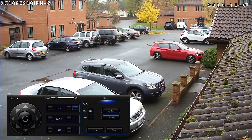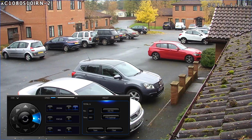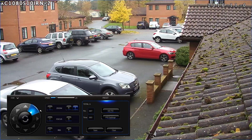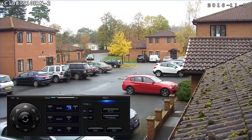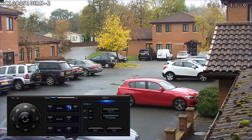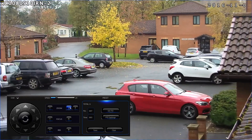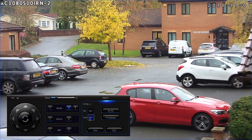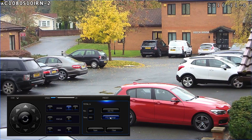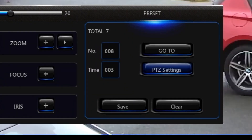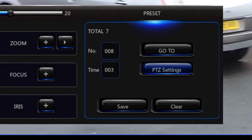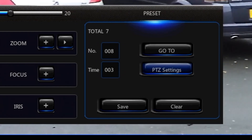If you click the button to the right of the plus zoom button, it brings up the preset panel. To save a preset, move the camera to where you want it and set the zoom as you wish, then click on the PTZ settings button — this saves the preset. On the right hand side where it says number, every time you click that it advances the number to go to the next preset ready for saving.